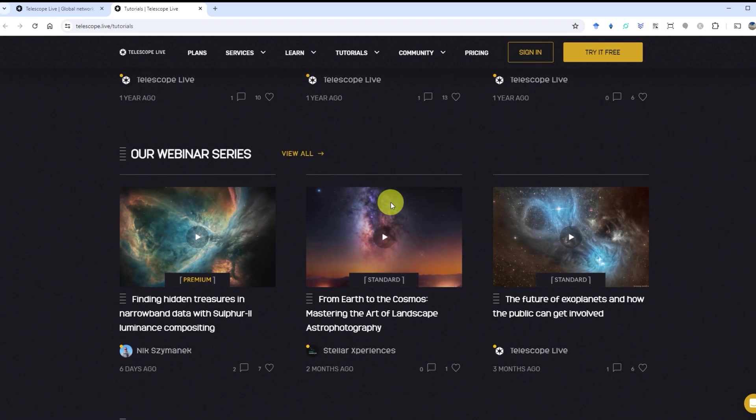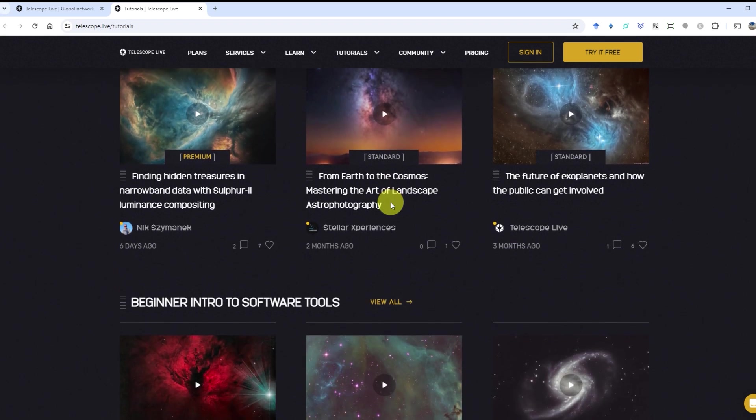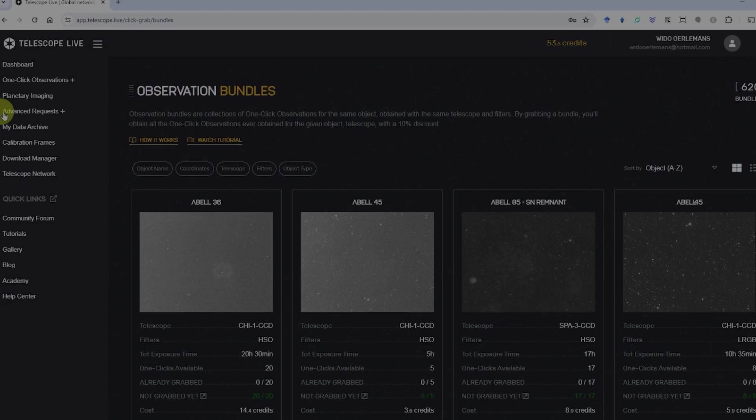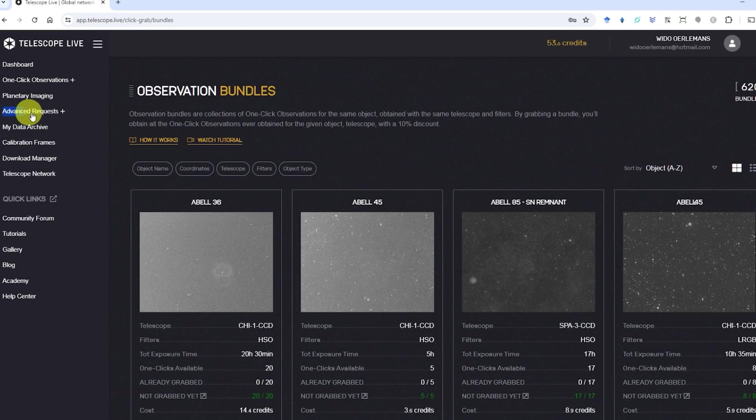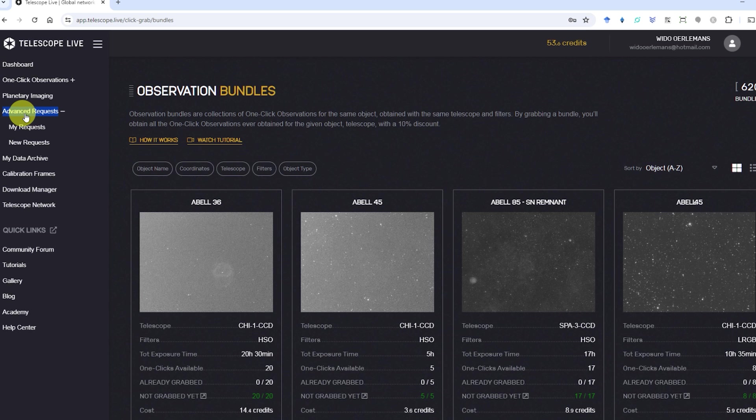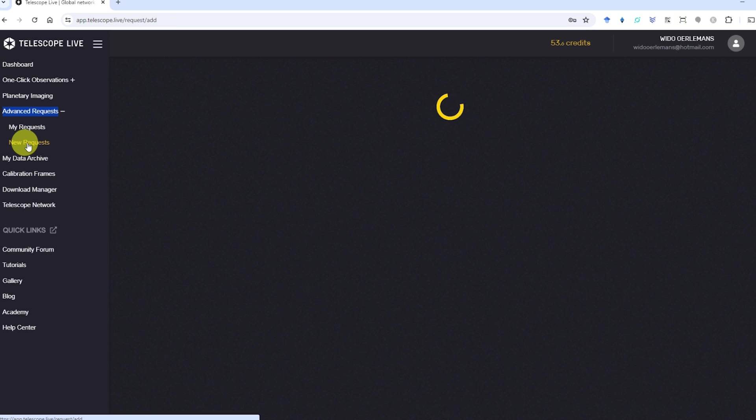The other big service offered by Telescope Live is called Advanced Requests. This means you're buying time to use one of the telescopes in the south of Spain, Chile or Australia to take pictures of objects in space. Let me show you how this works.